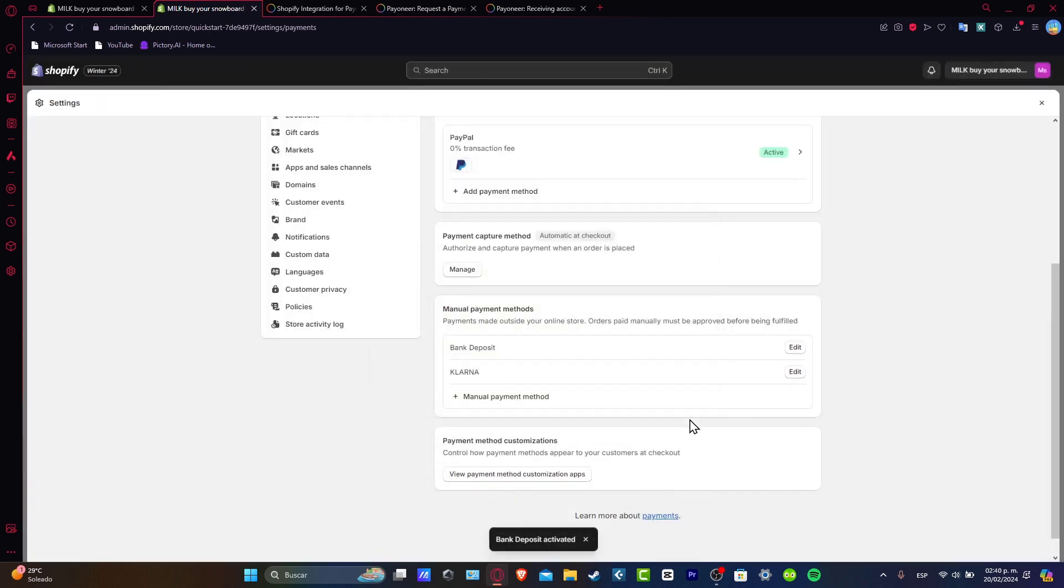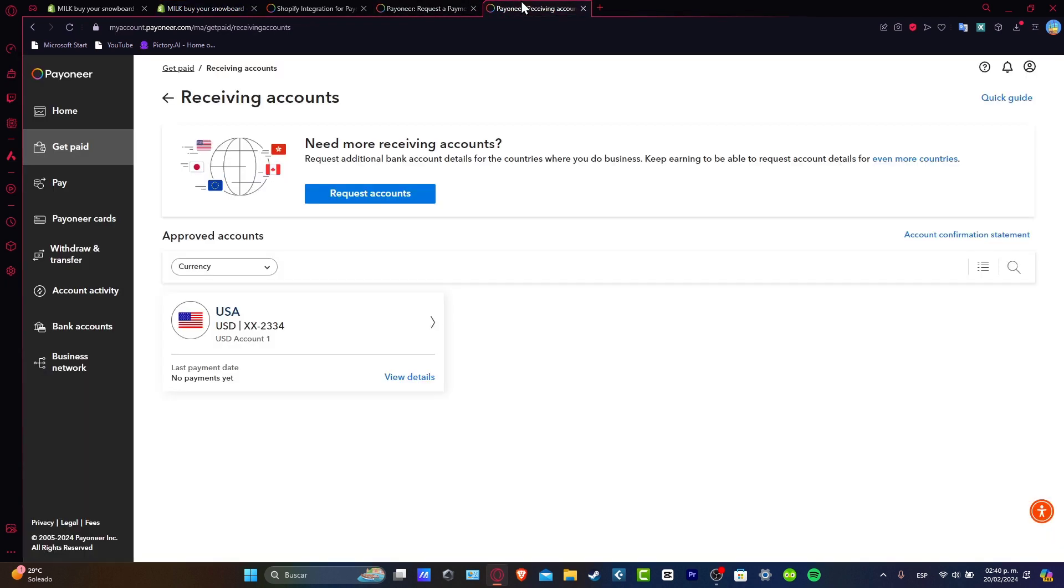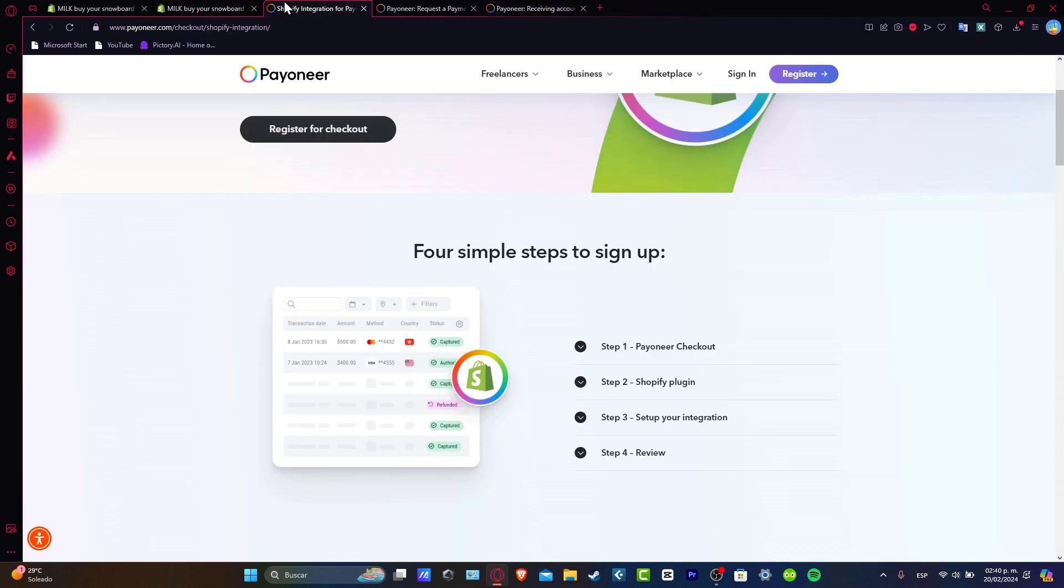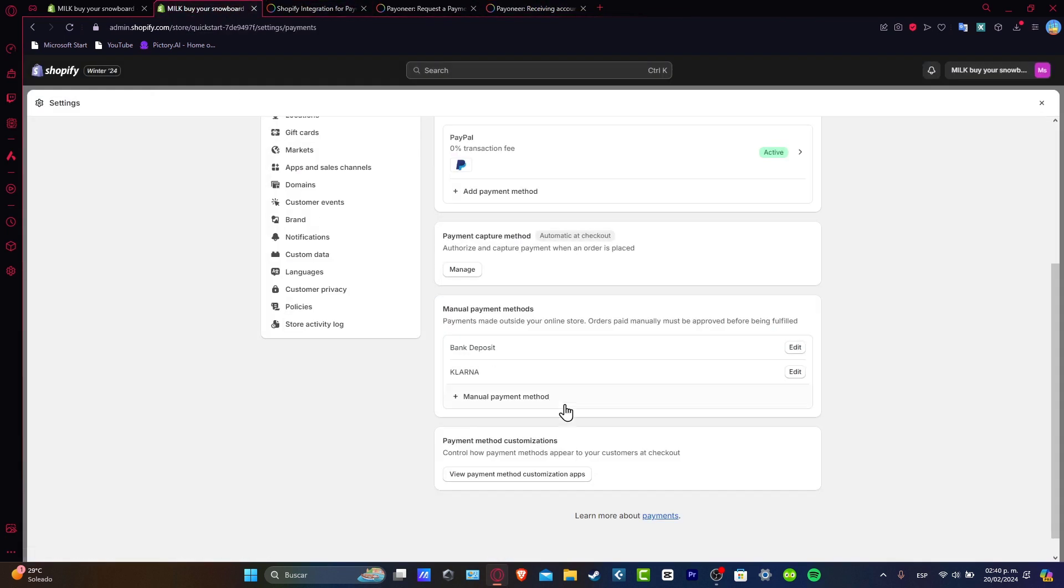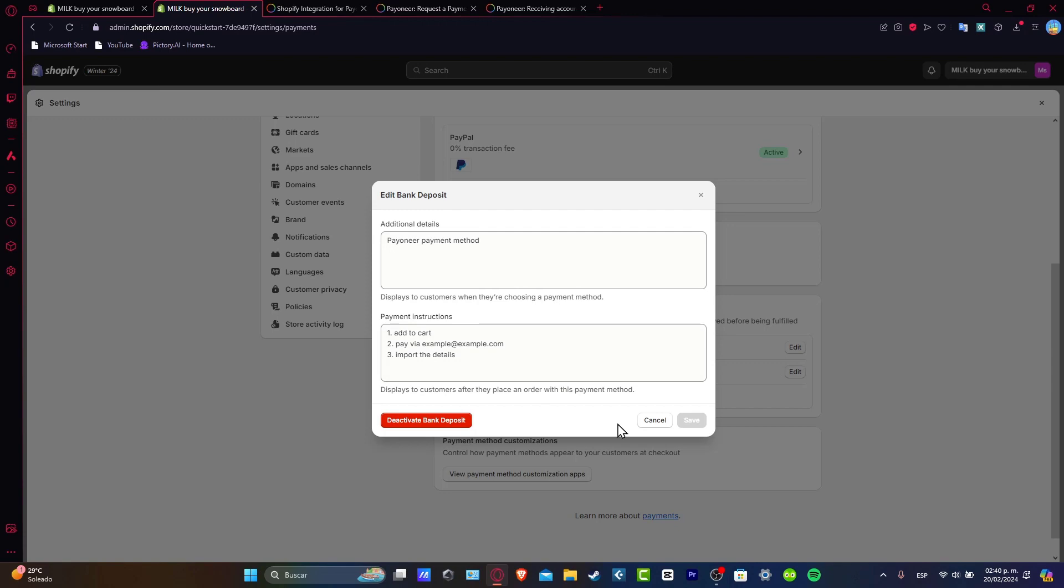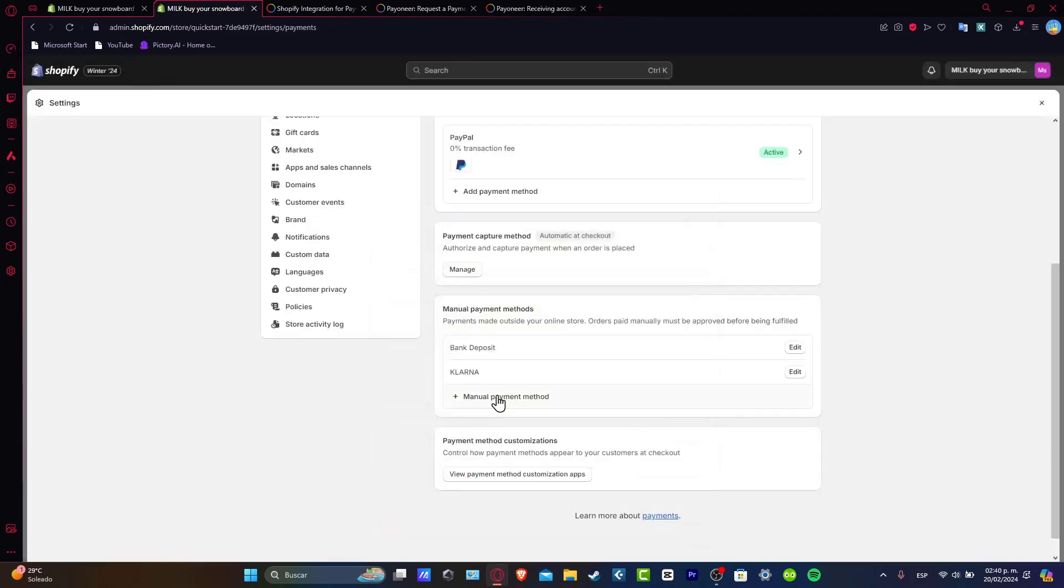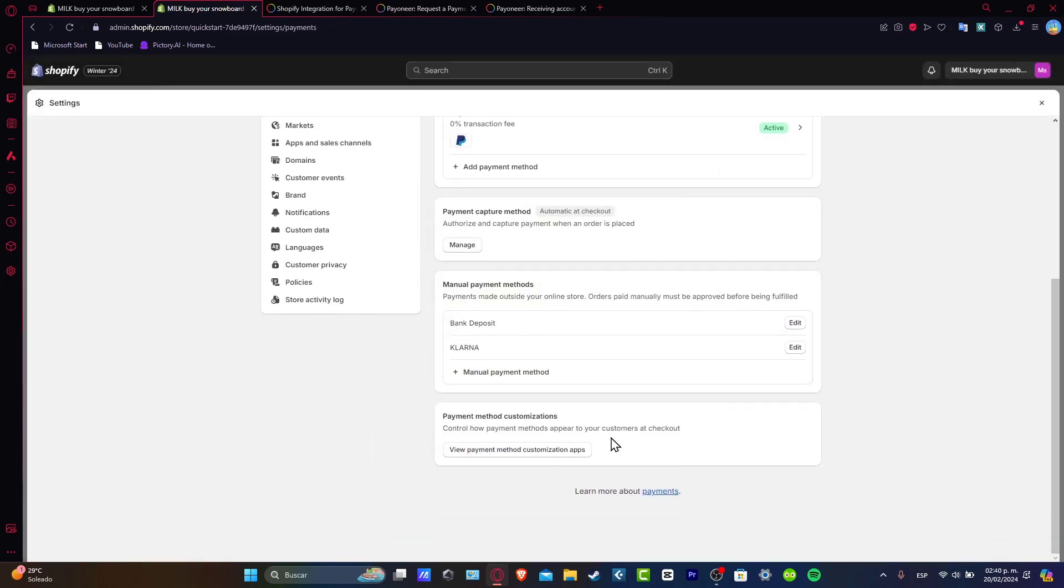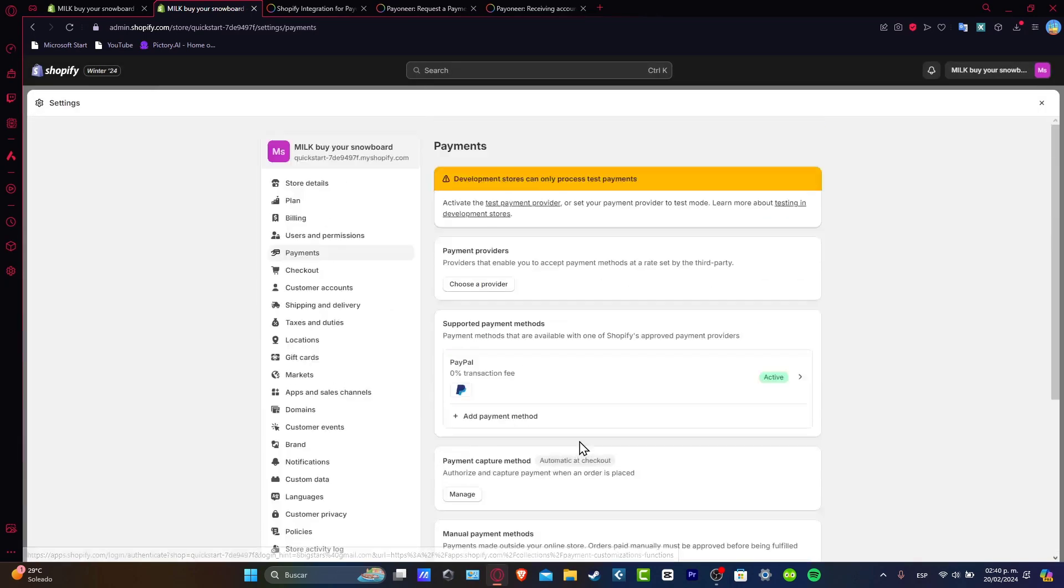So you want to import all your information for Payoneer from your approved account directly here into your Shopify, so automatically the bank deposit in this case is going to be imported and added directly here into Shopify. So you want to make sure that this is enabled and there you have it guys, it's a really easy way to add Payoneer.